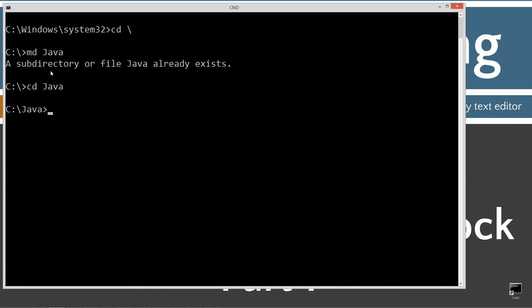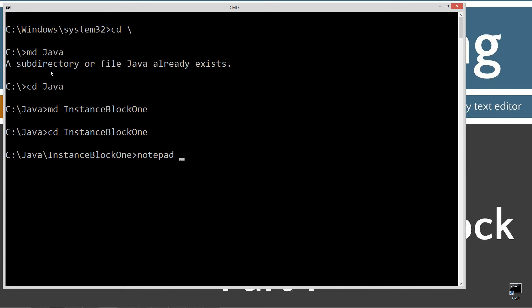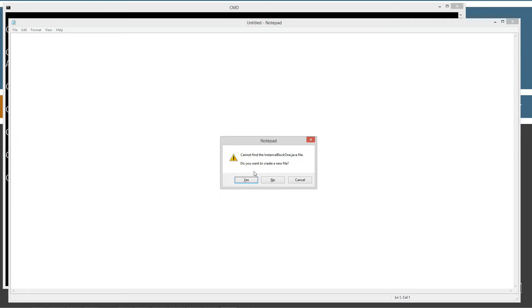Change directories to the Java folder. I'm going to make a directory today called instant block 1. Change directories to it. Notepad, instance block 1.java. Instance block 1.java is the name of my source code file, also known as my compilation unit.